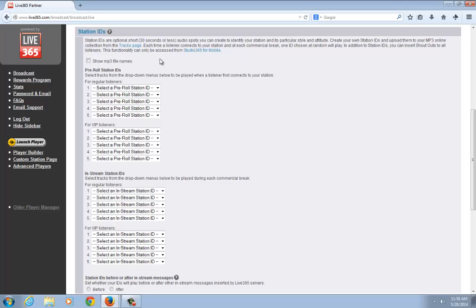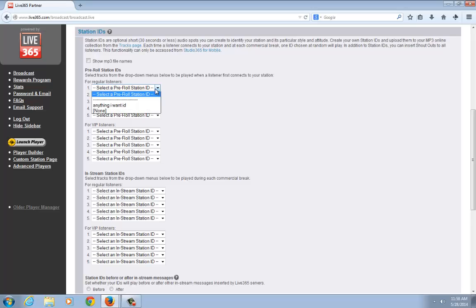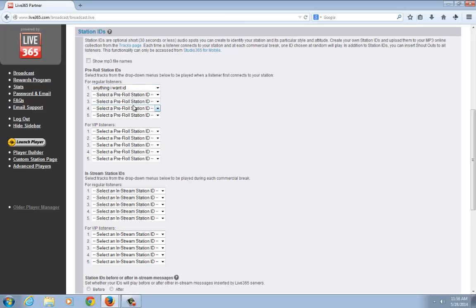Here we are at the pre-roll station ID section. This means when a listener first tunes into your station, they're going to hear this station ID play to introduce your station. That's the one I want to use. I'm going to use this drop-down menu here and select my ID. It's all set. You can also set this for VIP listeners or regular listeners, and you have five slots for each.